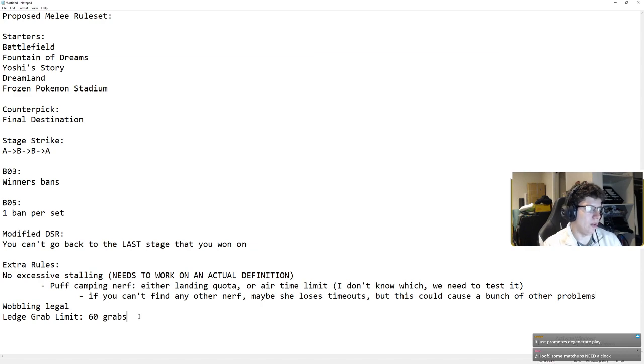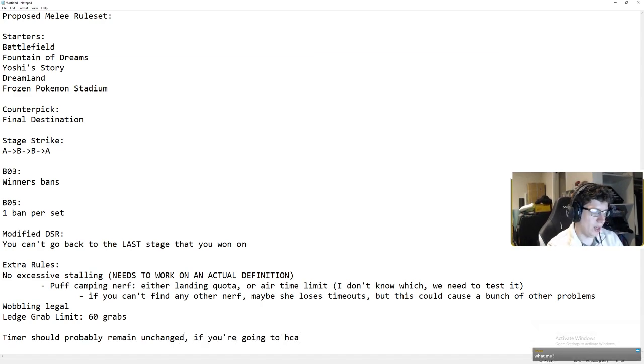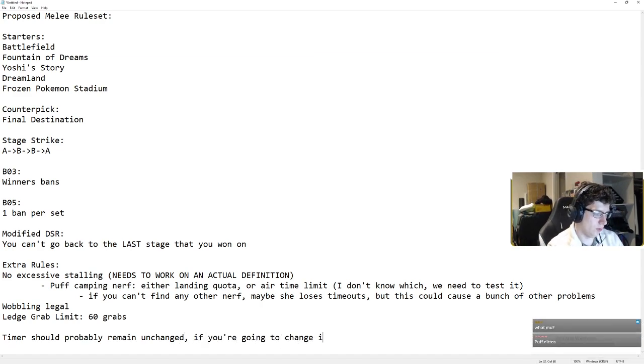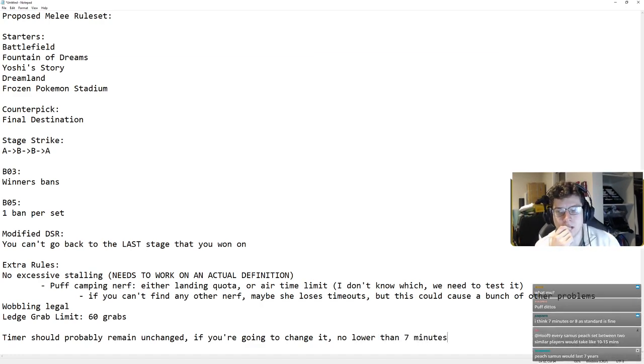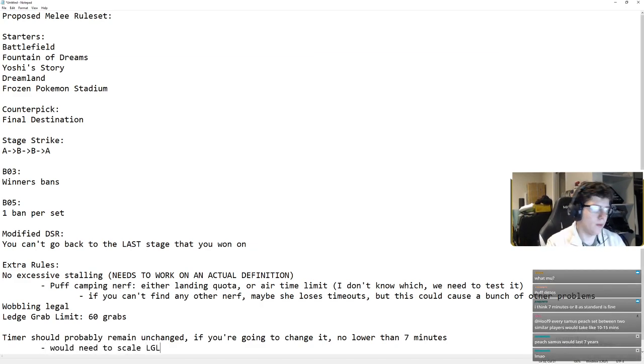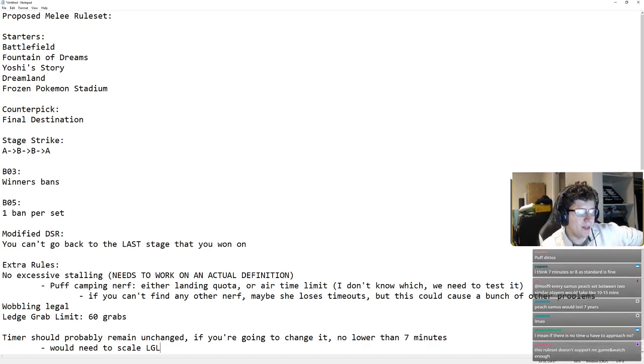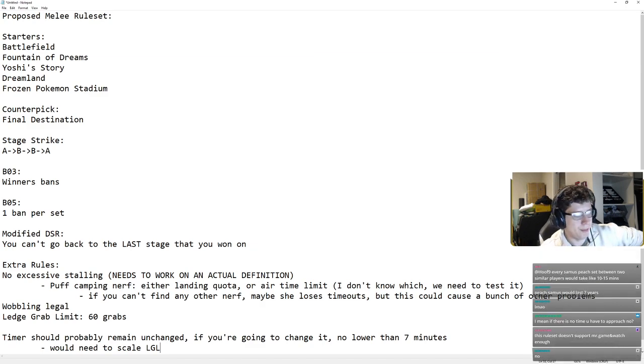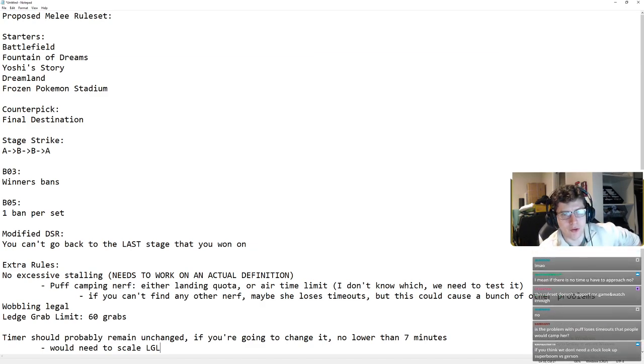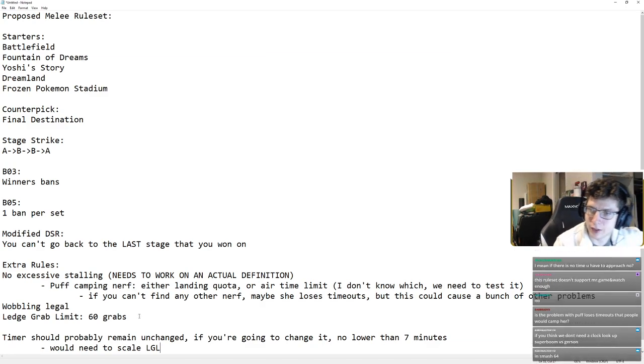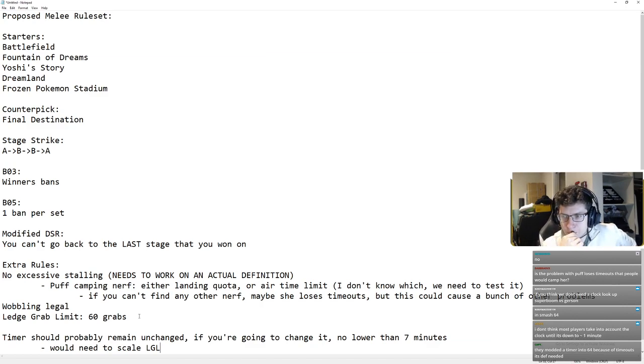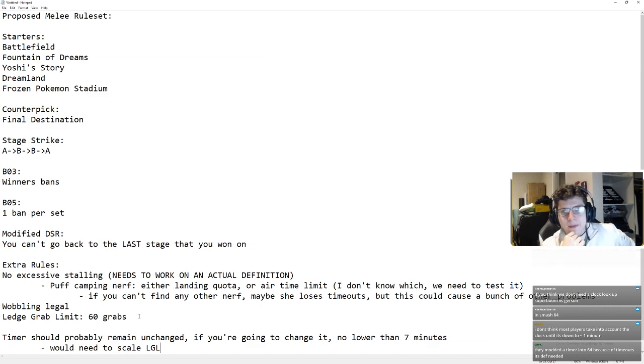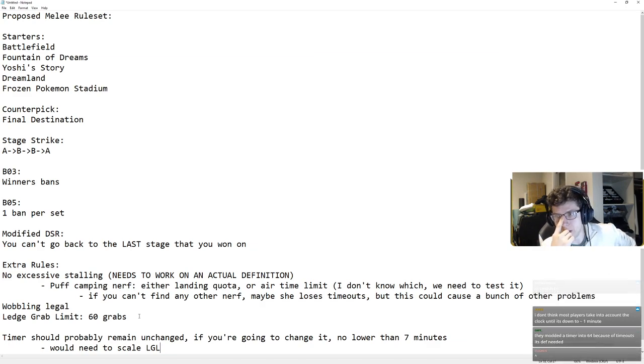I don't think the timer should be changed. No lower than seven minutes. I think any lower than that will actually encourage timeouts. Anything less than that, you would have to scale the ledge grab limit a little bit, and I think it would actually just encourage timeouts more than anything else. If people play a matchup where they can get a hit and run away for five minutes, you're gonna see a lot more people doing that than for eight minutes. That's for damn sure. But, most people don't take into account the clock because of eight minutes. But it does happen sometimes, and with a lower clock, people, I think, would take into account significantly more.